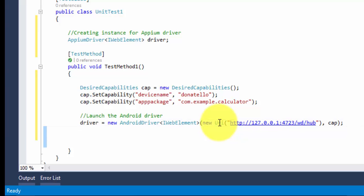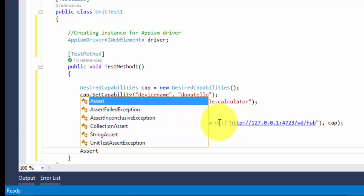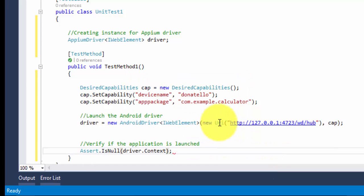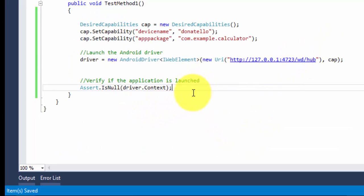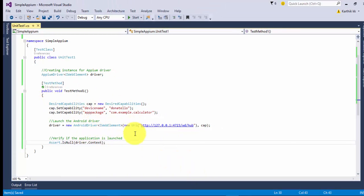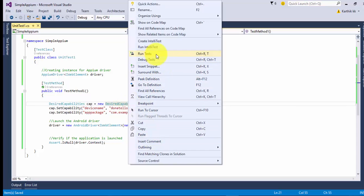Now we've launched the AndroidDriver. The last thing we need to do is verify if the application is launched. We do: Assert.IsNotNull(driver.Context) — checking whether the particular context is launched. There are a lot of coding changes compared to Java in Appium with C#, but they are not very big differences. They perform the same operations with just a few syntax changes. Let me try to run this particular test.